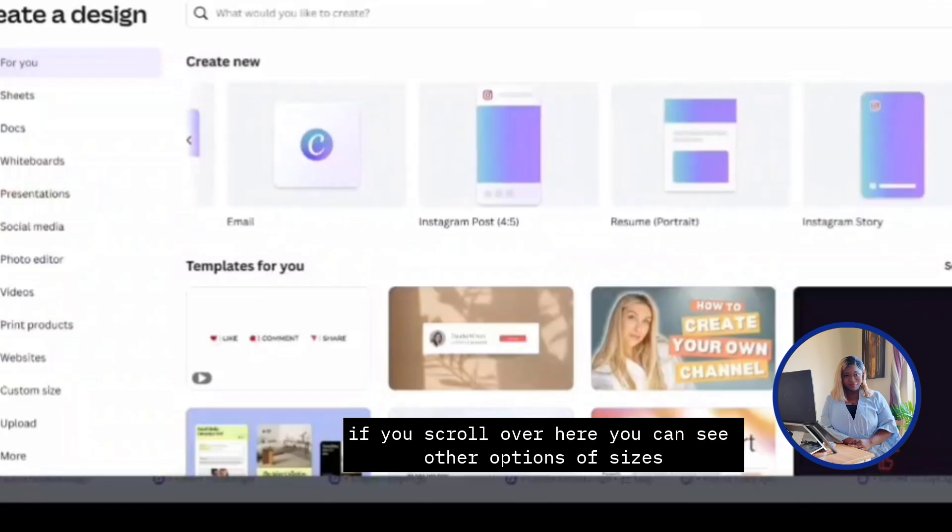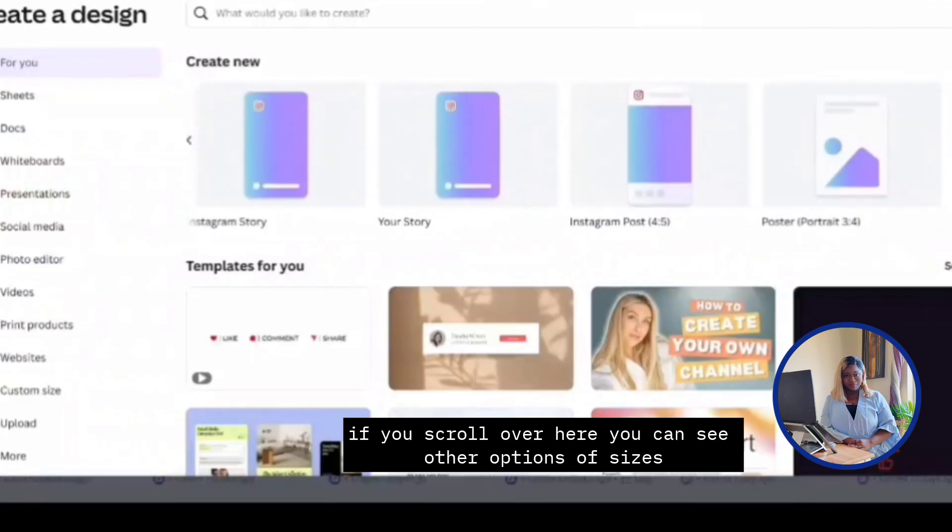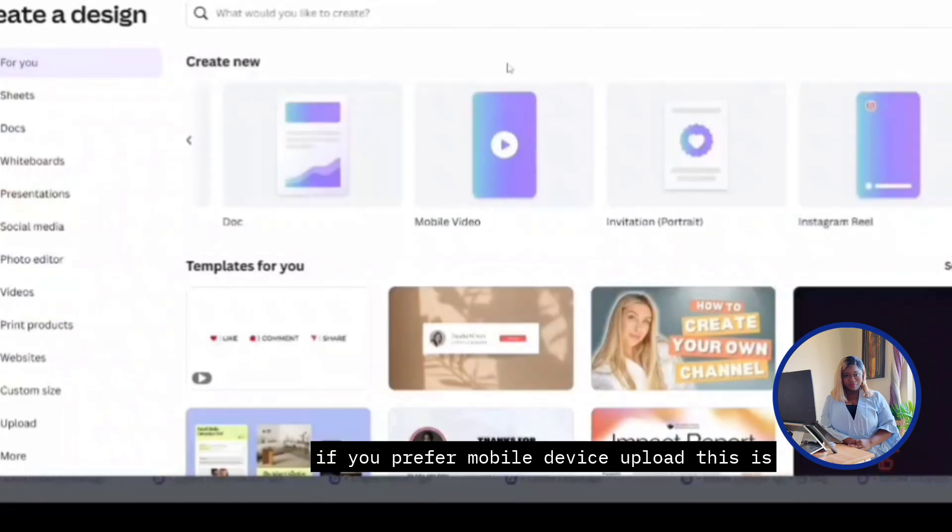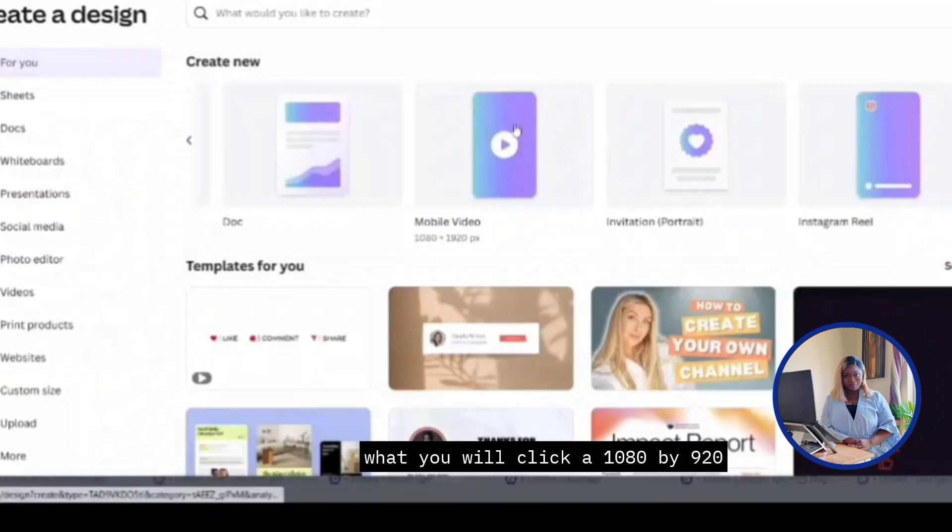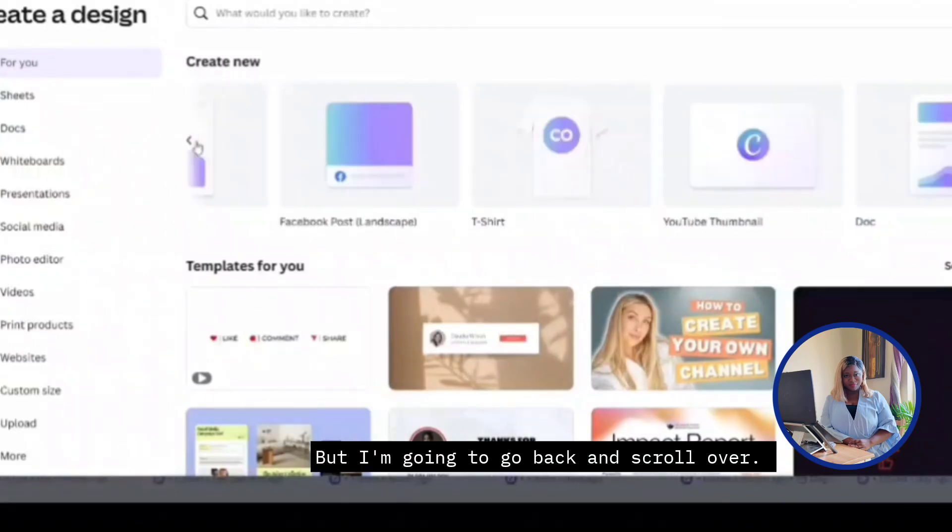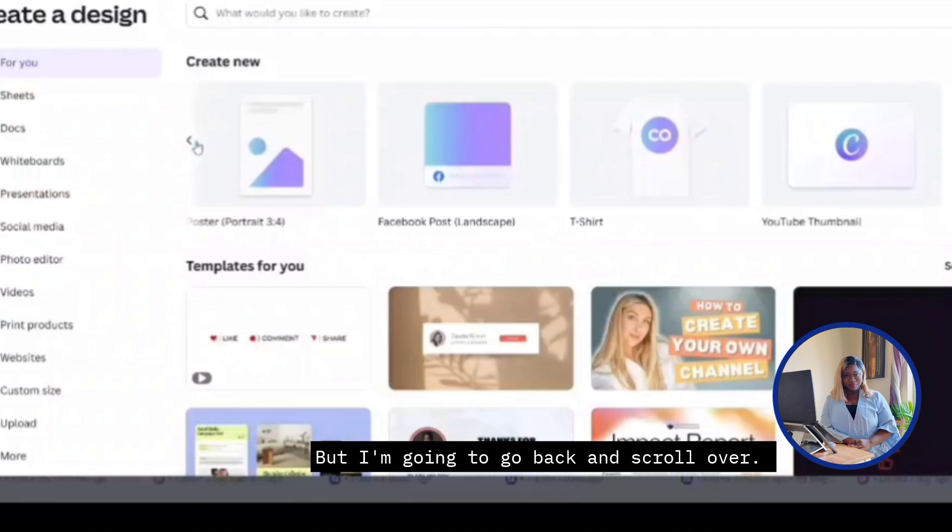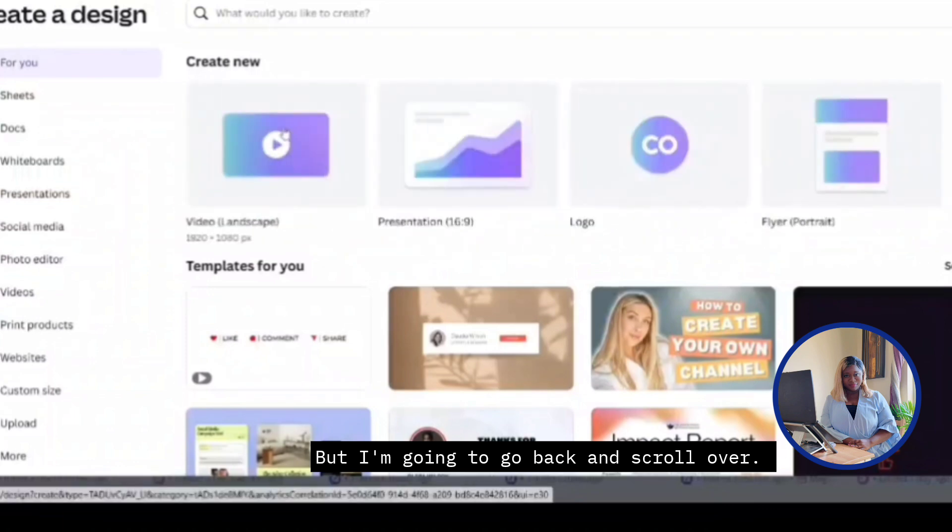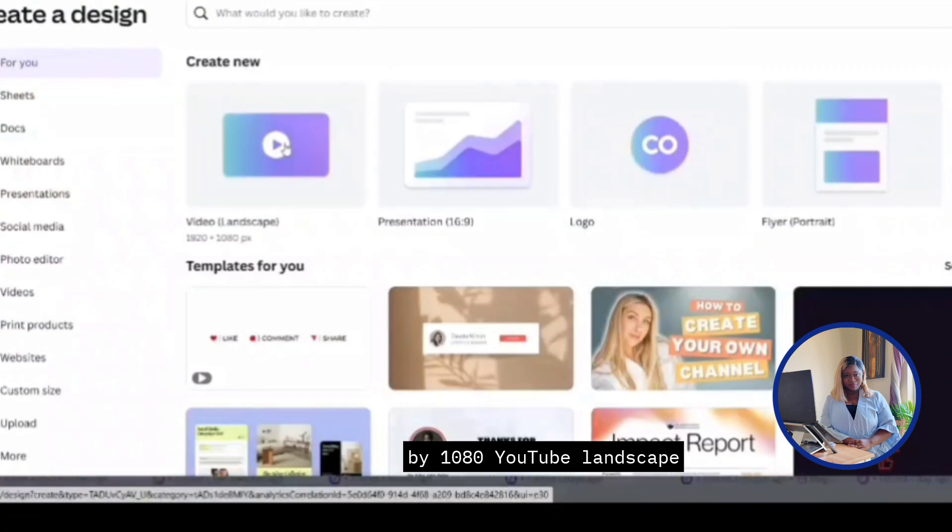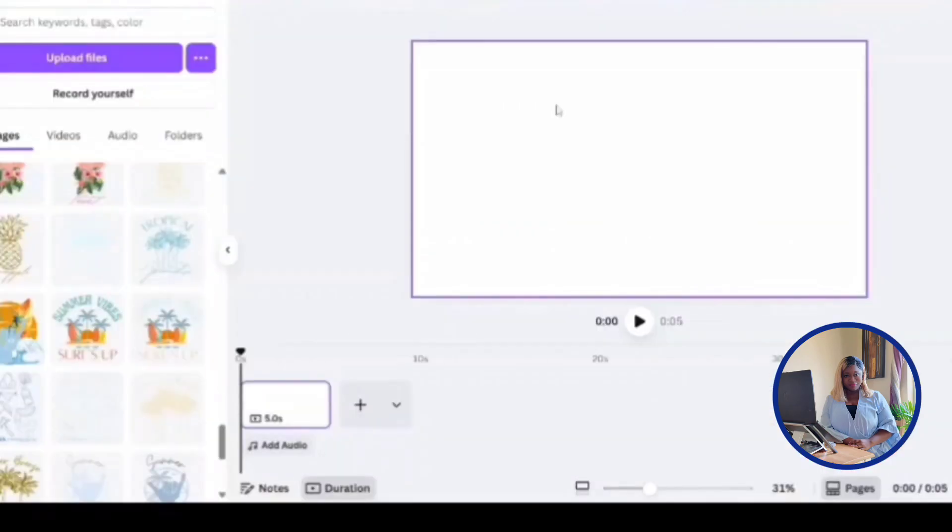If you scroll over here, you can see all the options of sizes. If you prefer mobile device upload, this is what you'll click at 1080 by 920. But I'm going to go back and scroll over. So we're going to click this over here, 1920 by 1080 YouTube landscape.